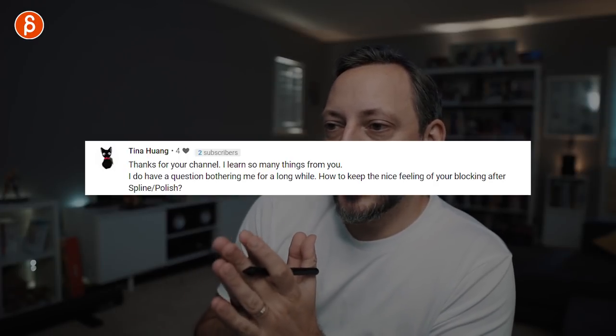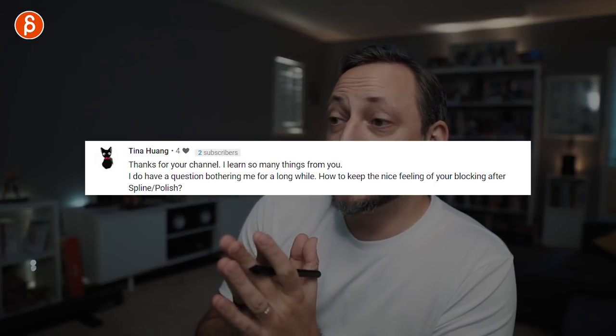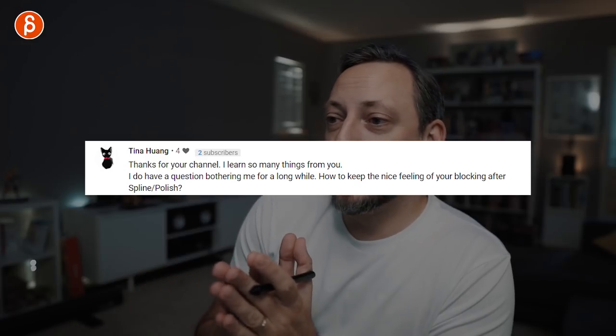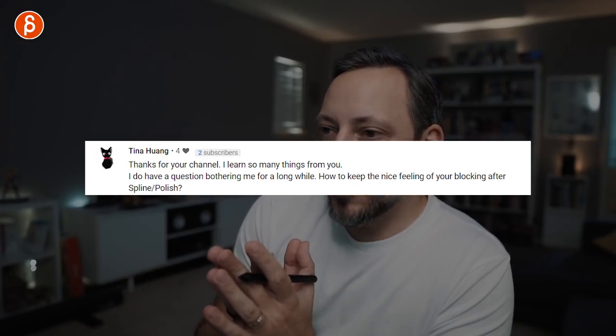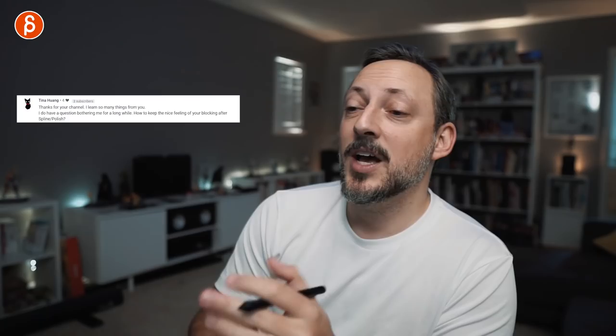Question from Tina Huang — thanks for the channel, she learned many things. Her question: how do you keep the nice feeling of your blocking after spline polish? That's a great question. It's a common problem — even on the step earlier when you go from stepped keys where you have a cool feeling, and then you spline it for the first time and it's like, what happened to my shot?